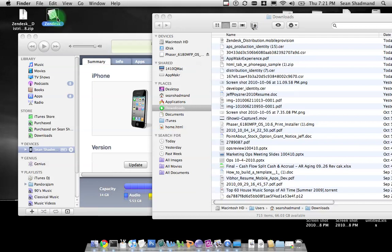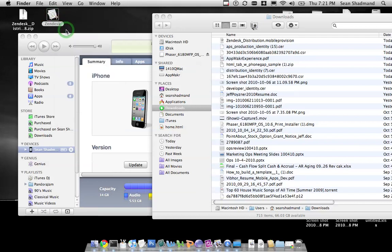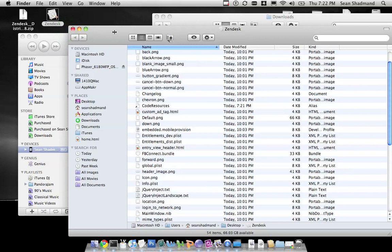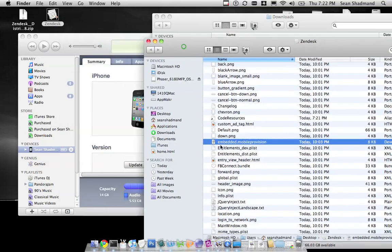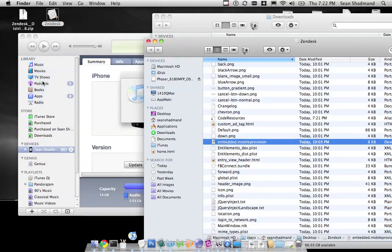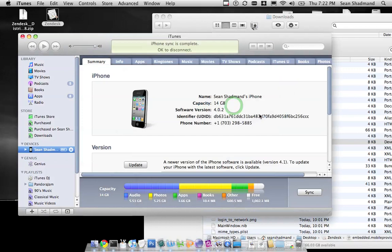What you need to do is right click on it and say show package contents which will allow you to find this file, the embedded mobile provision file, which you'll need to drop into your iTunes application first.